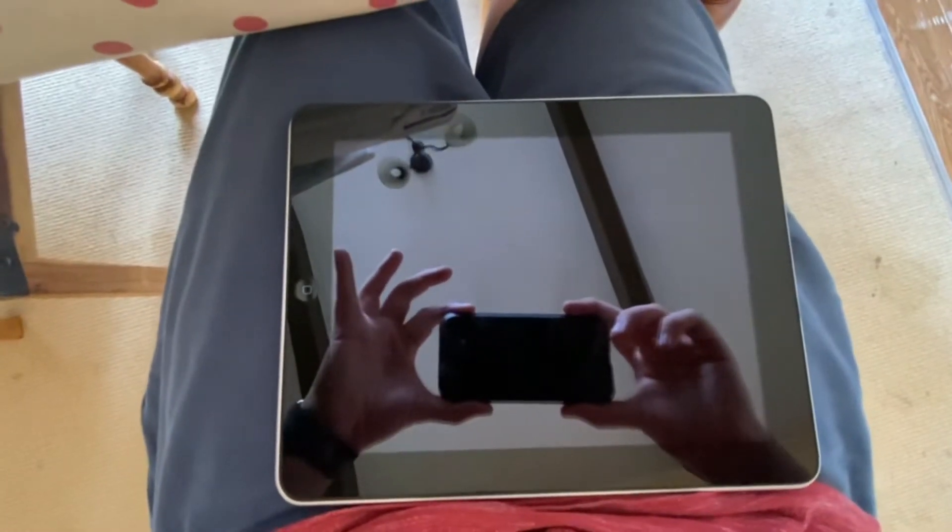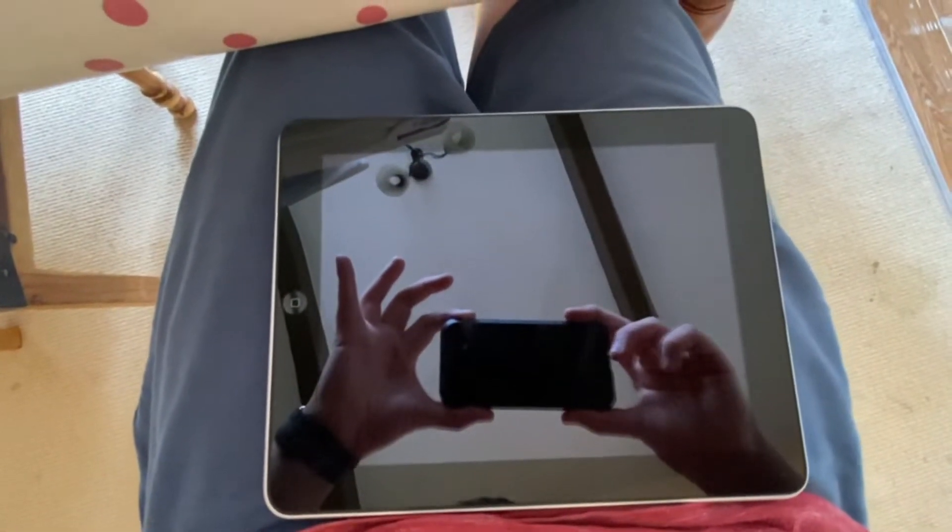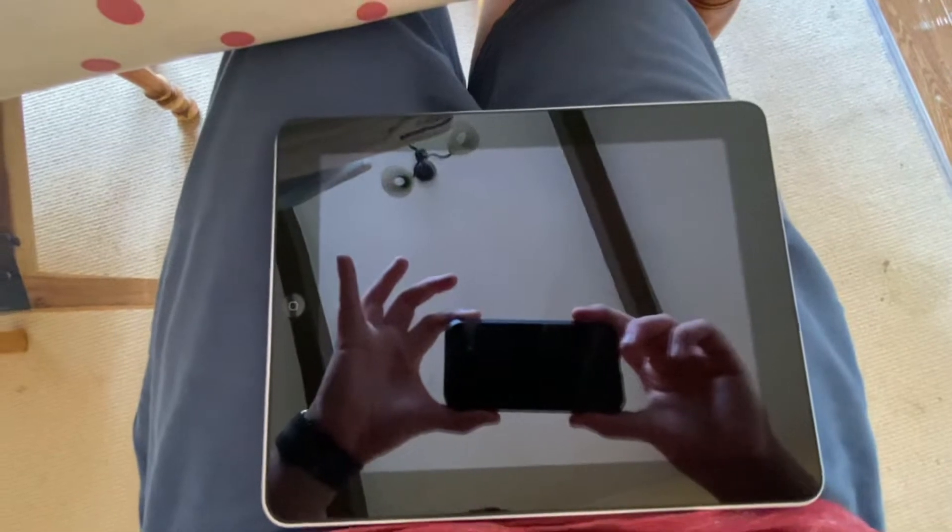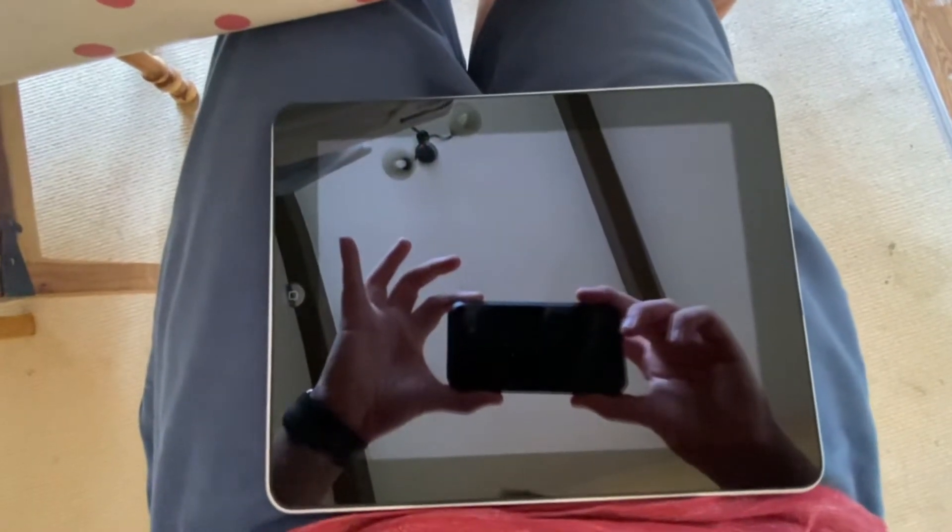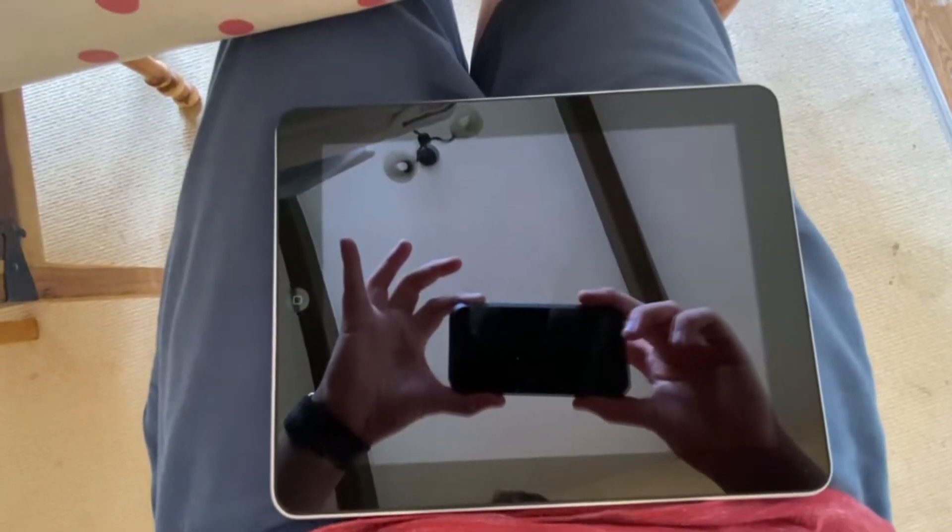Apparently it doesn't turn on, but these things are known for looking like they're dead when actually their batteries are just absolutely pancaked. Let's plug it in!